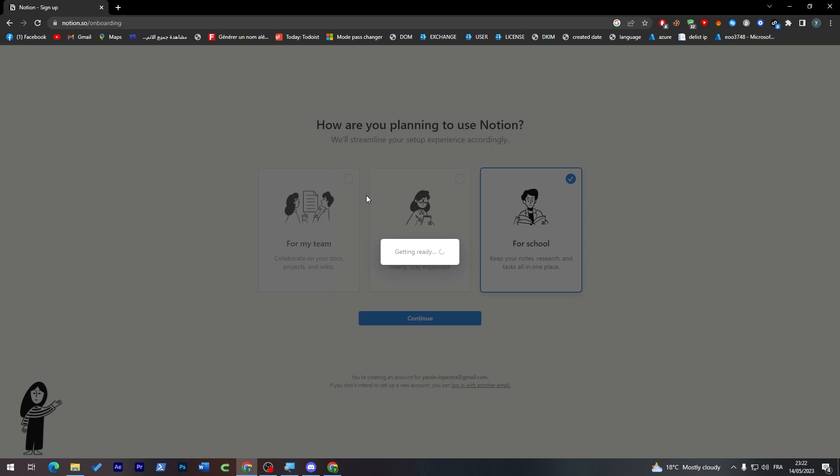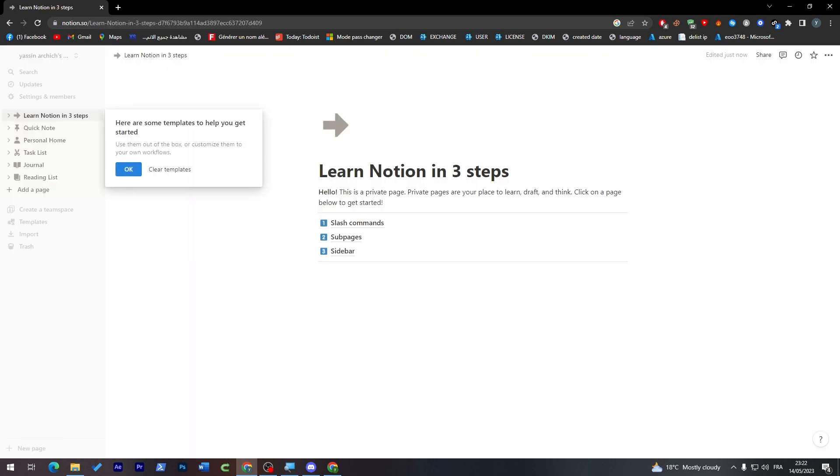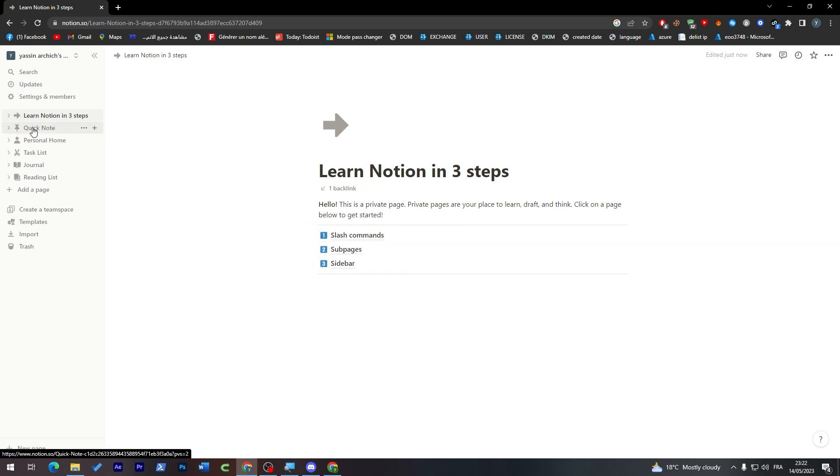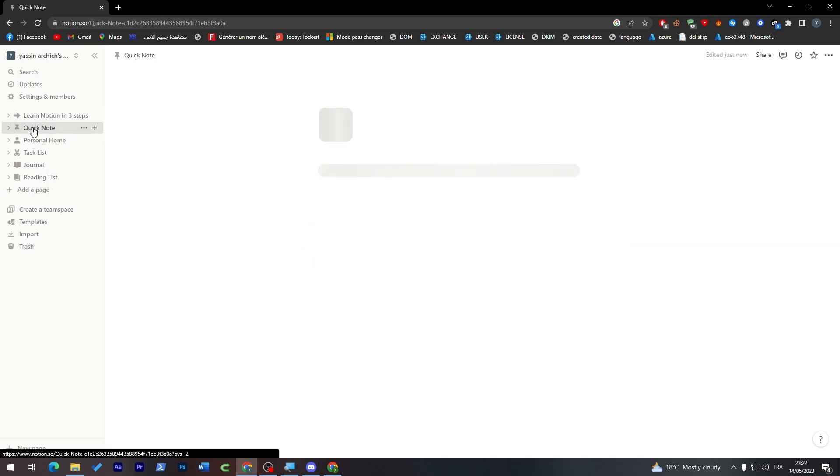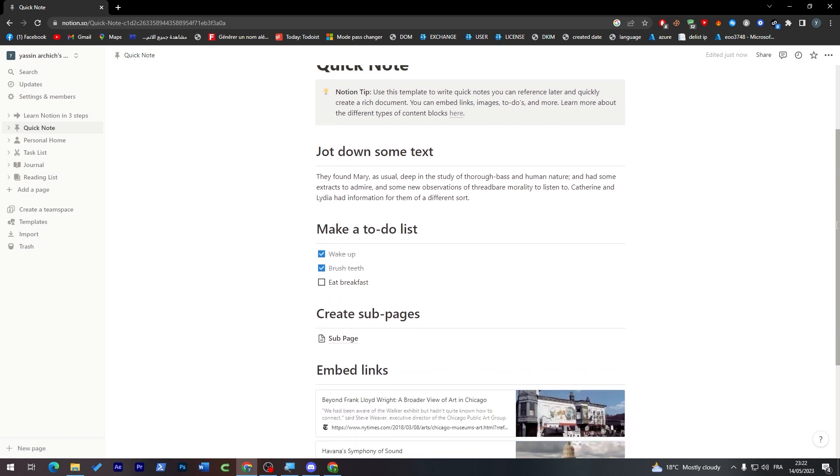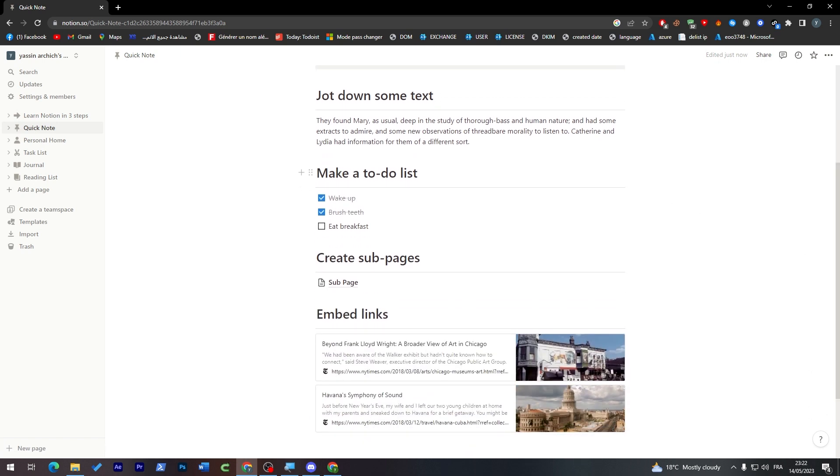And they are going to take us to our workspace. So this is our workspace and here you might find everything from quick notes. If you'd like to add any quick notes, for example make a to-do list.